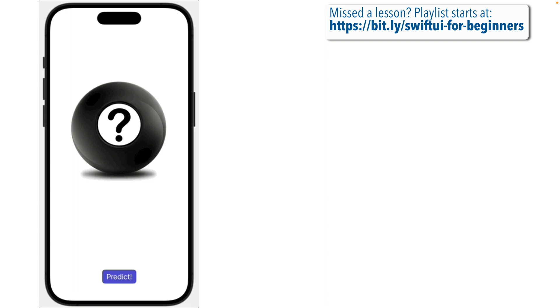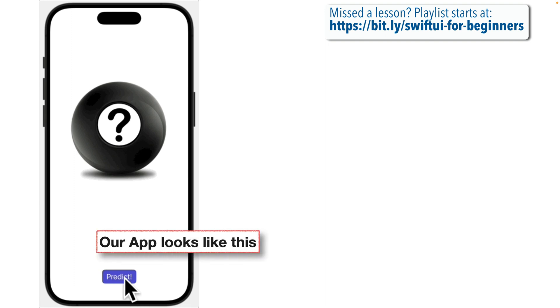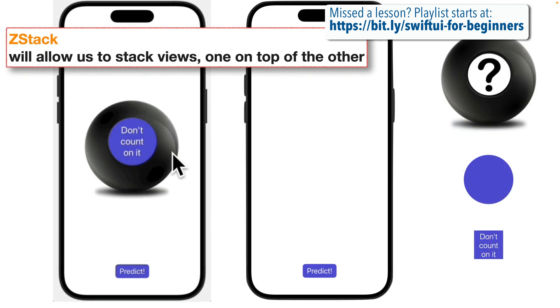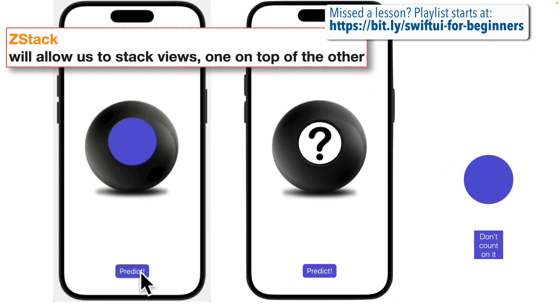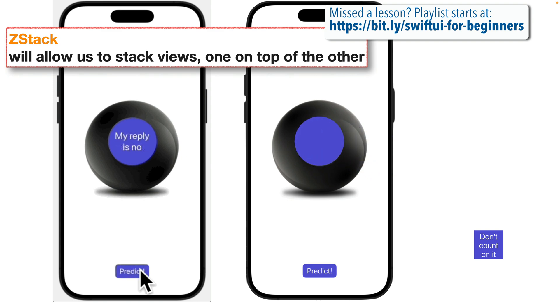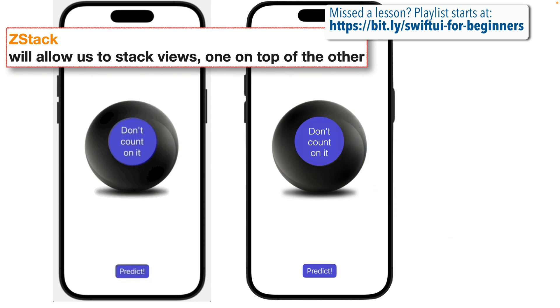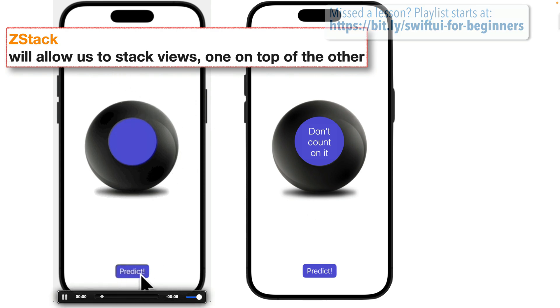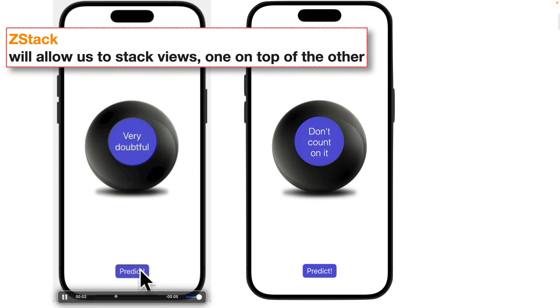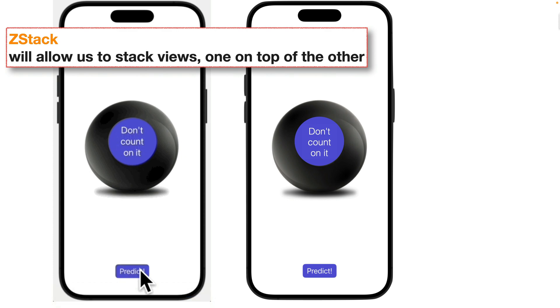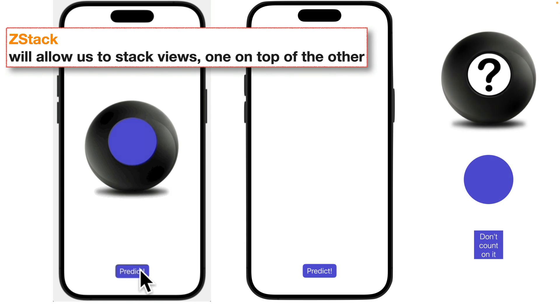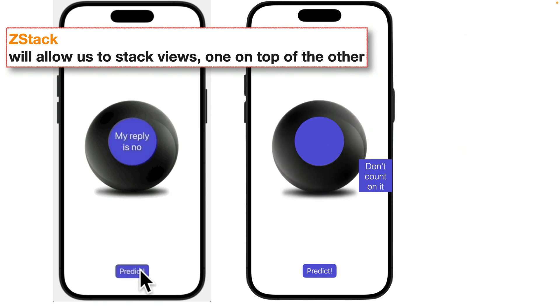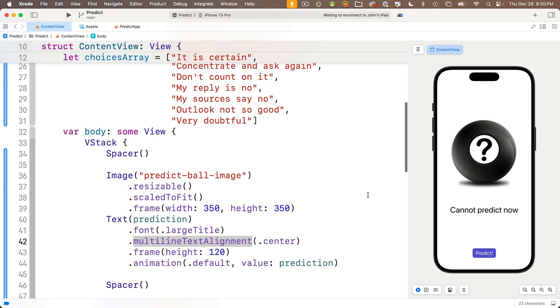We'll also learn about offsets, minimum scale factor for shrinking fonts to fit a space, and we'll get a first look at the Xcode app simulator. Let's finish that app. So Swifter, if you're at this lesson, I'm assuming you've already built the Predict app from an earlier lesson and that this app shows a random value from an array of possible Magic 8 Ball predictions.